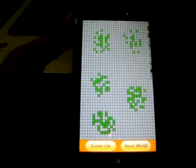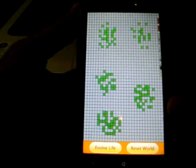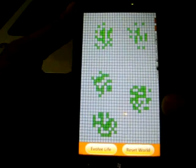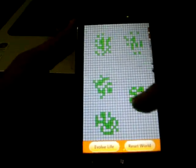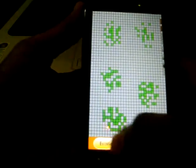Hi, this is Prabhu from techtwaddle.net and I have my application running here on my phone. This is the game of life and I've created a few patterns already, and when I hit the evolve button, the patterns change according to a set of rules that you must have read in the post.